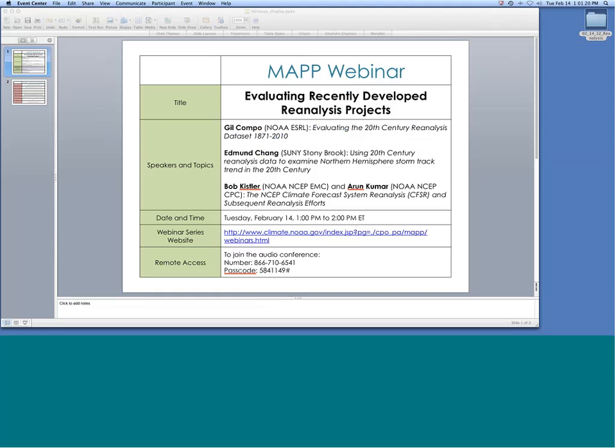The topic of today's webinar is evaluating recently developed reanalysis projects. We have four speakers talking about three projects. First speaker is Gil Campo from NOAA ESRL. He'll speak on evaluating the 20th century reanalysis data set from 1871 to 2010.